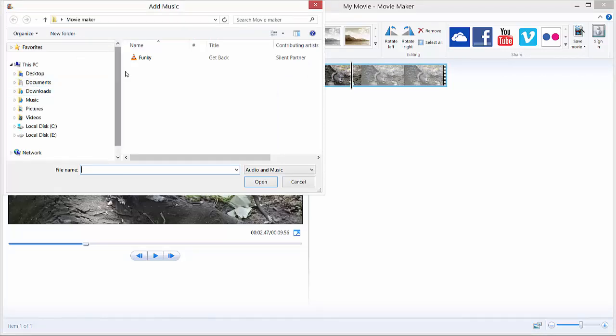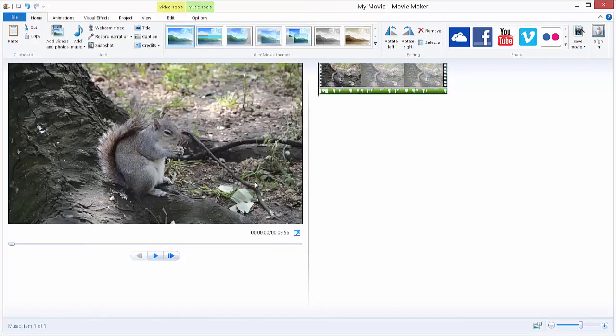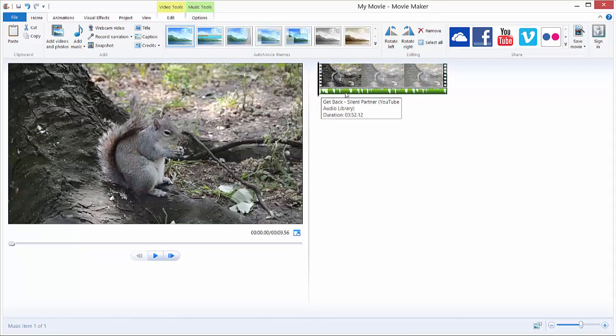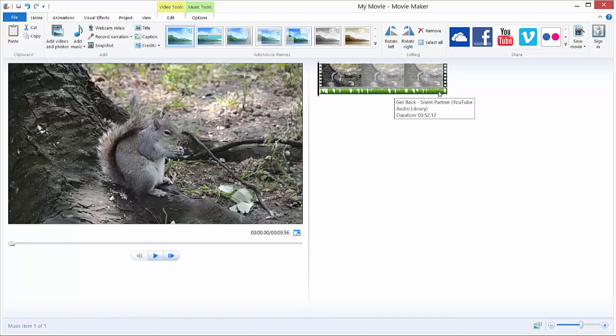So I just add this funky music by clicking on it and hitting open, and it will import it over here. As you can see, it's a green line of a waveform. This represents our audio file. So if I hit play.